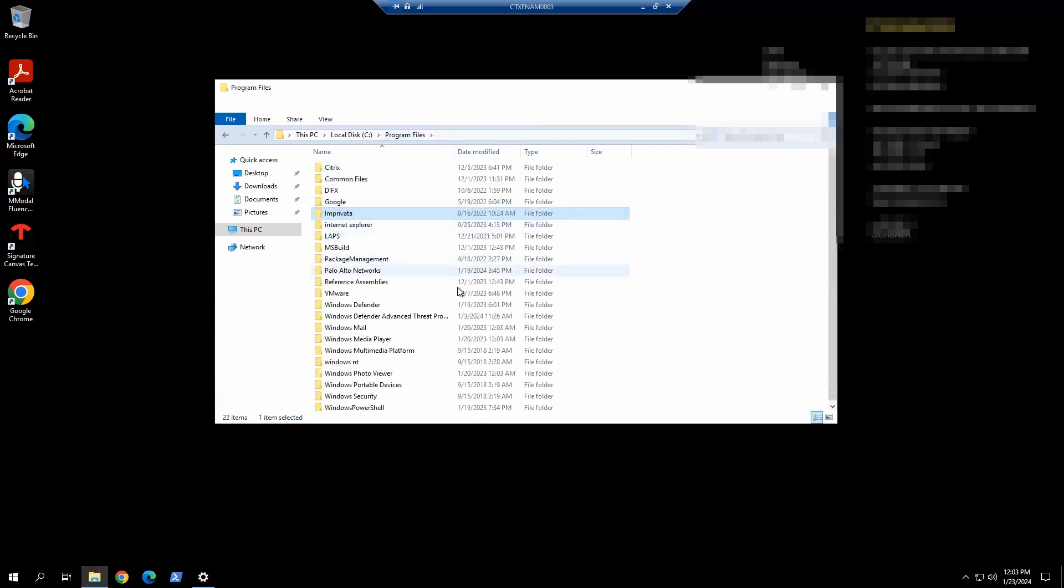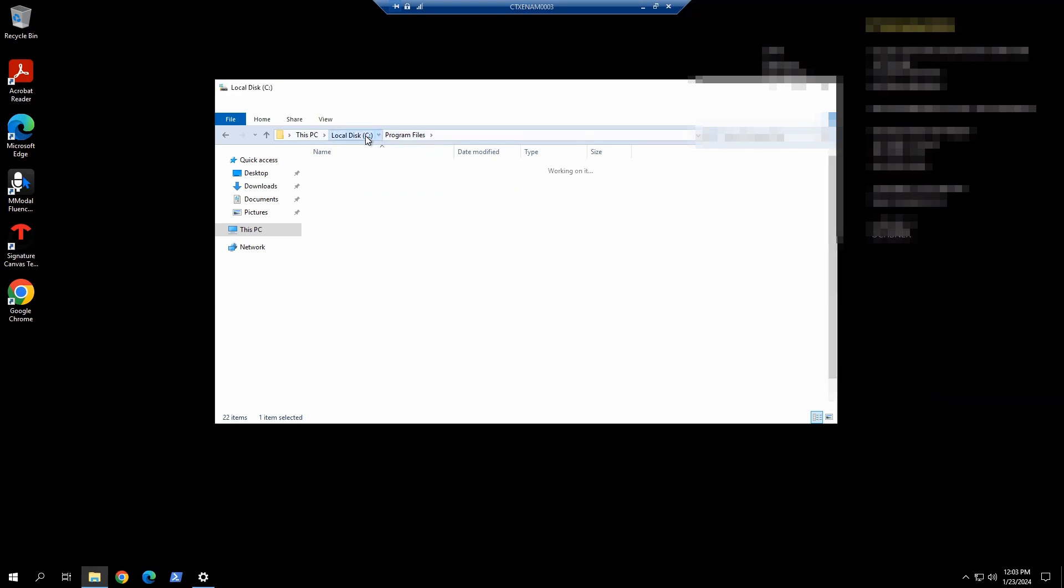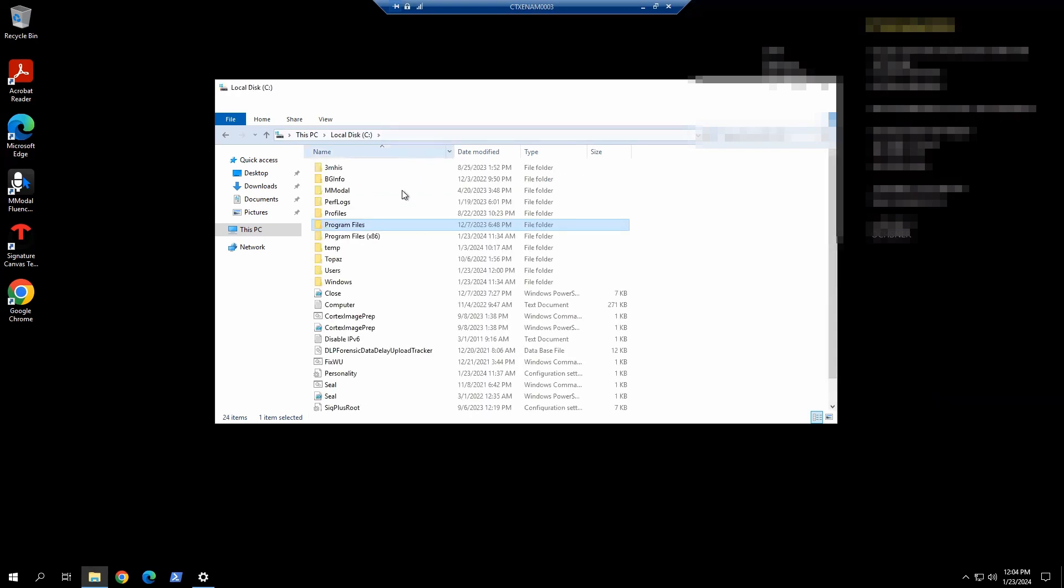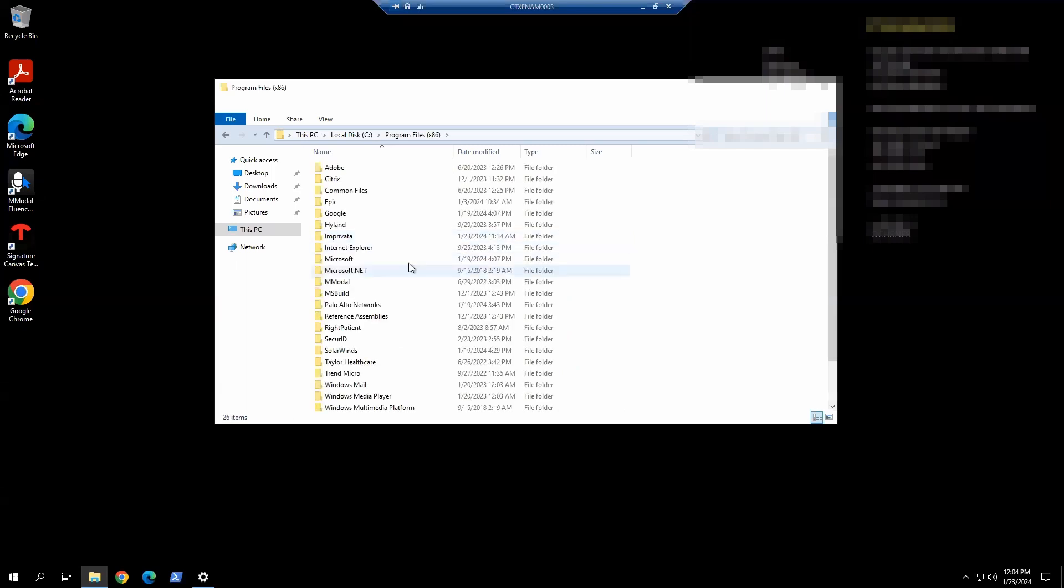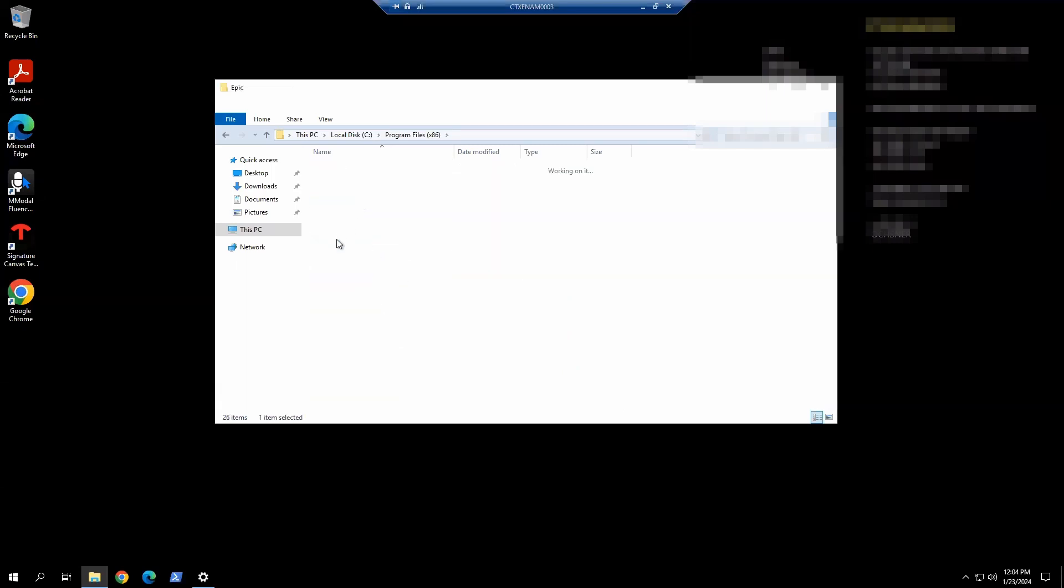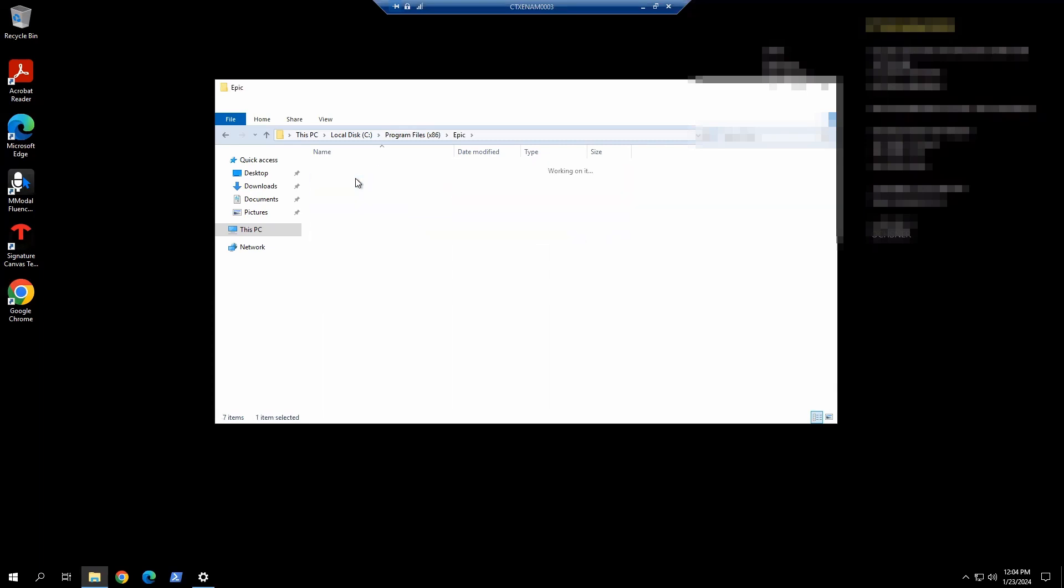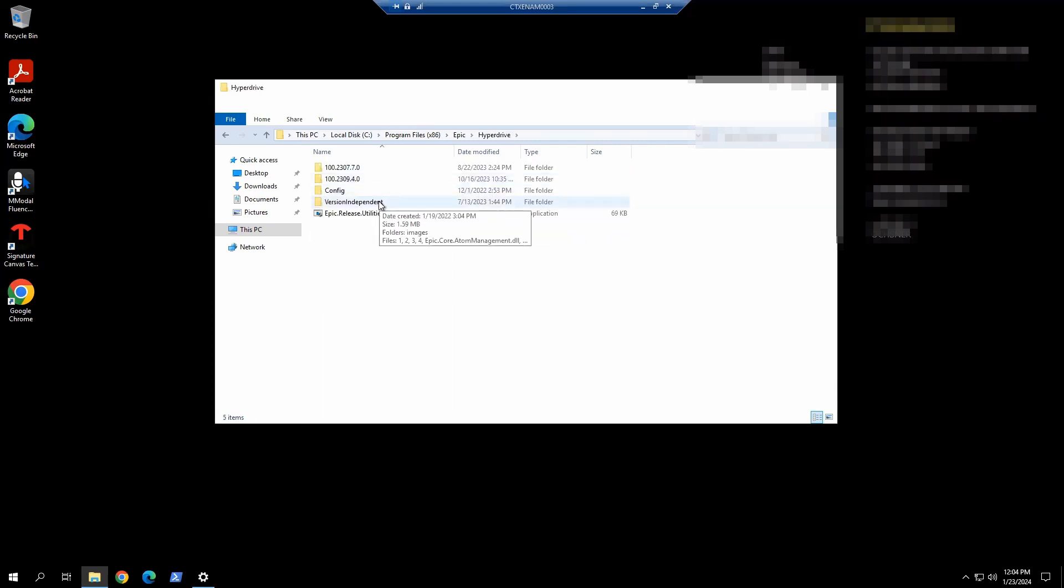Going to go back to C: directory, Program Files x86, because Hyperdrive is a 32-bit version. Then Epic, Hyperdrive, Version independent.